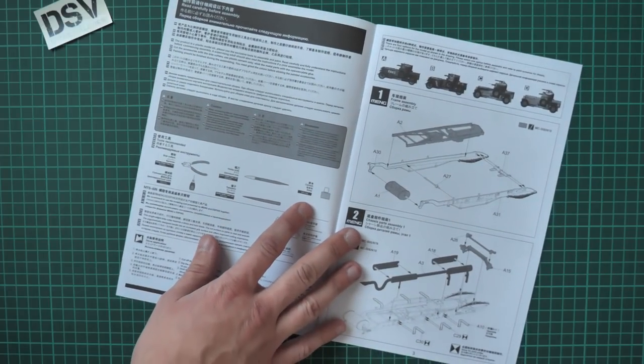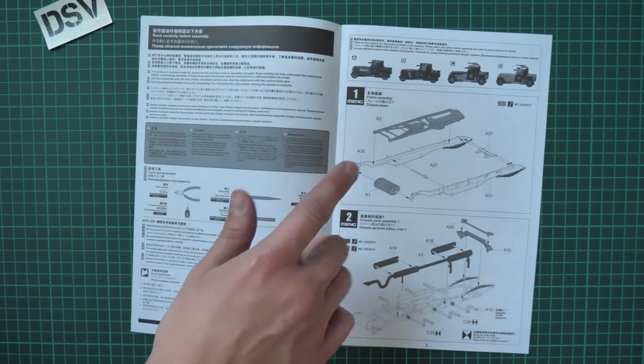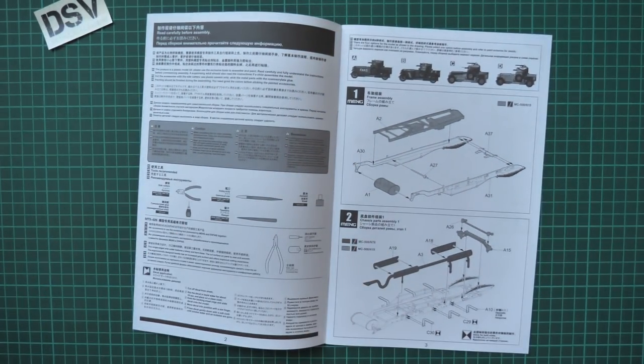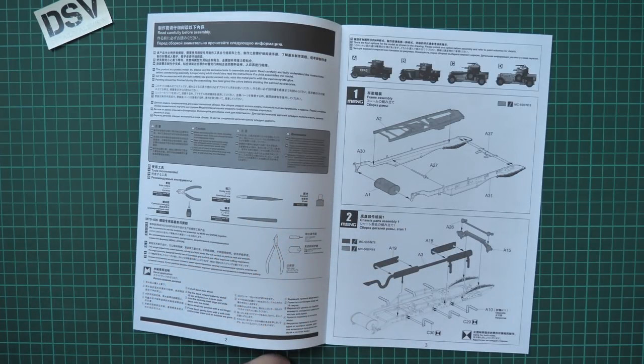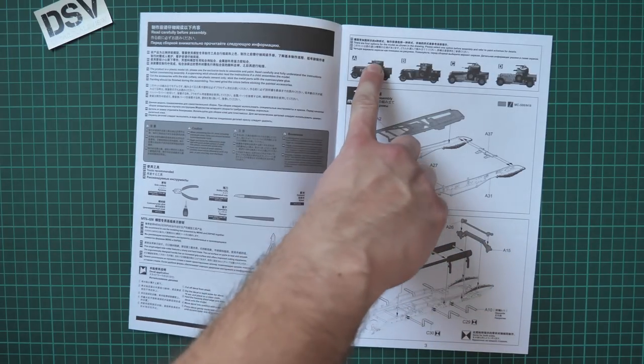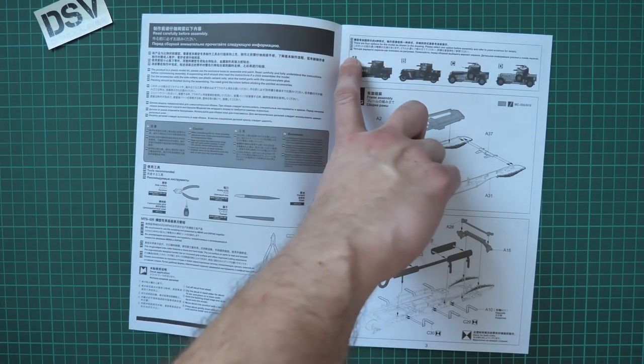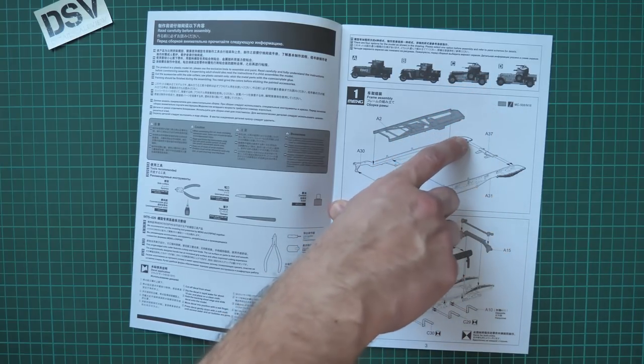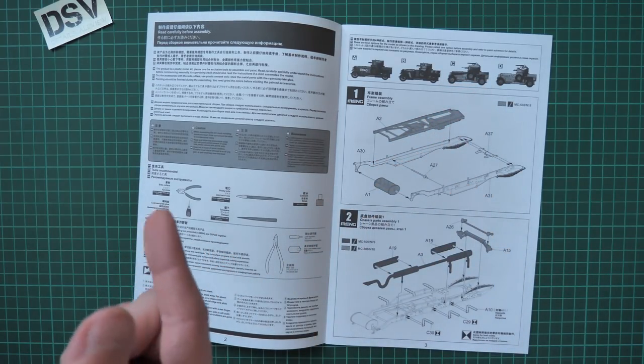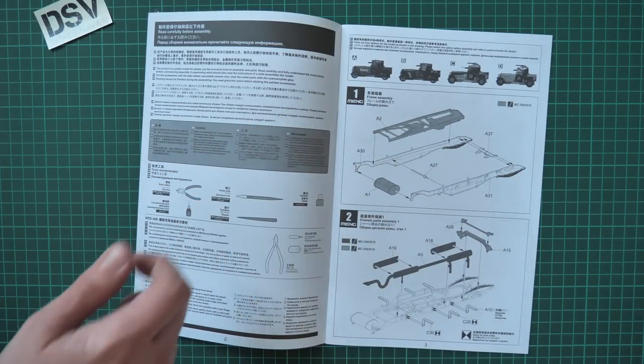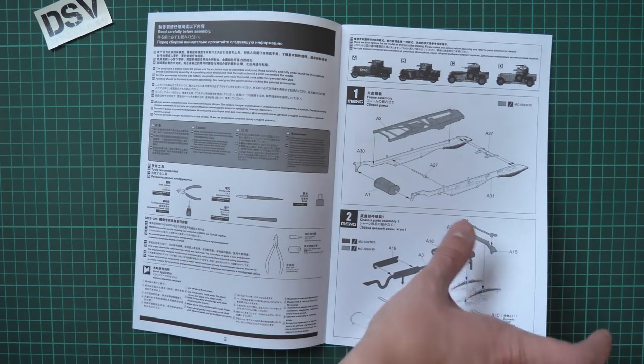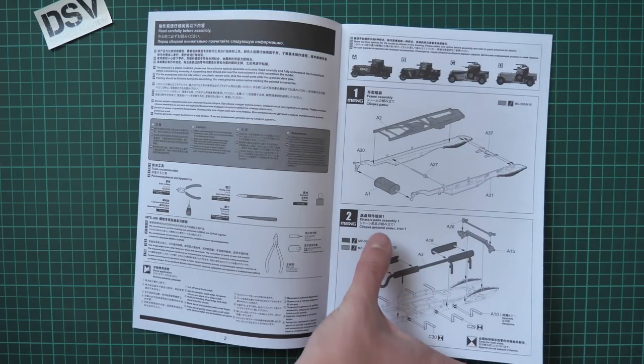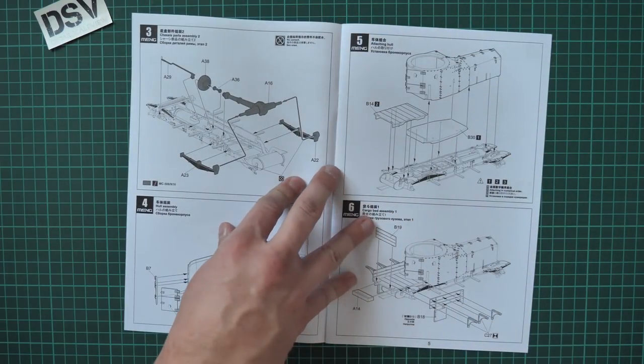Next we have some safety advice, assembly advice, and also assembly manual legend. Then we have the assembly process shown with those quite typical MENG pictures. Note that here we have four marking options. They're marked with their own letters so you have to choose the necessary parts according to the marking option you choose. Everything starts with the frame.